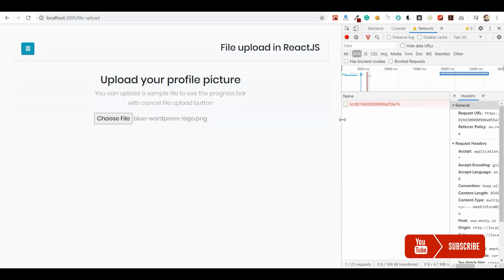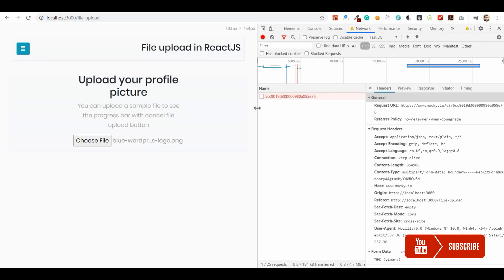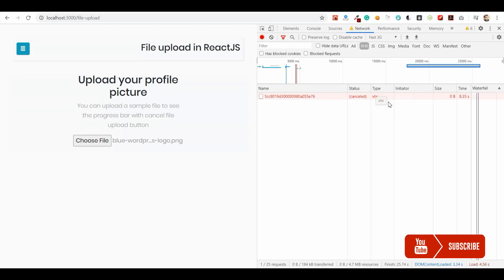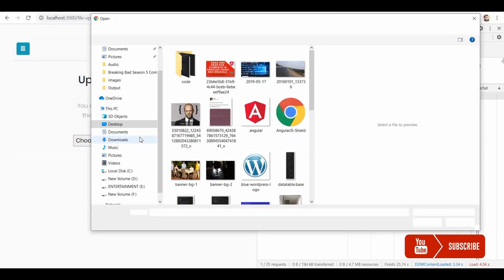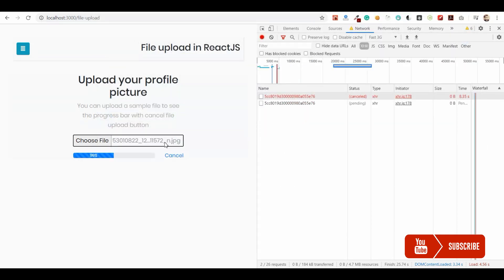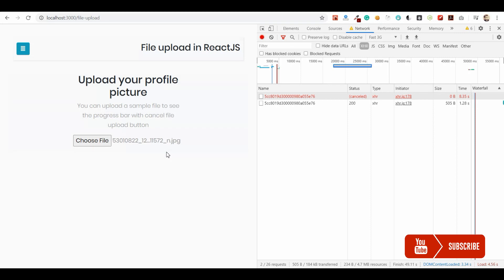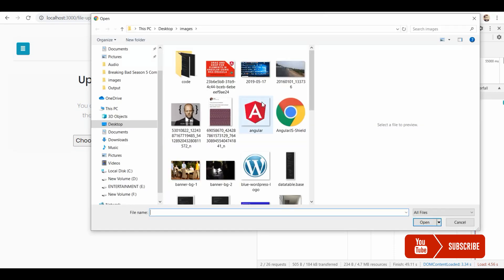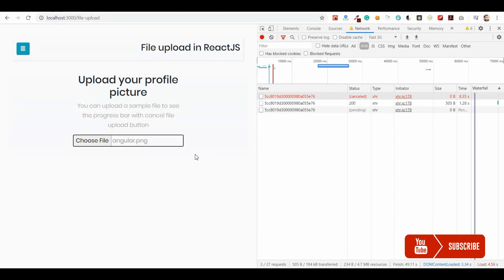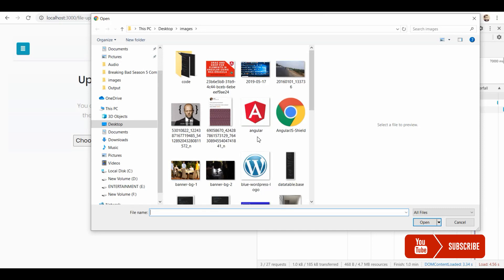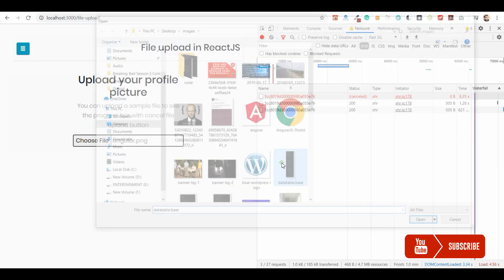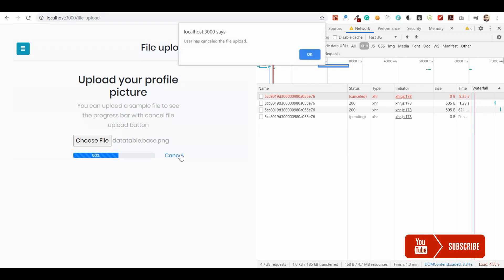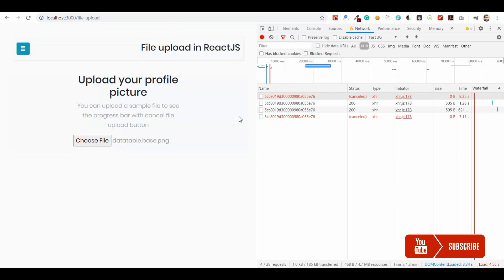And we receive the error message that we passed from the cancel function. So let's try it once again. And if you see the request is actually cancelled. So let me try it with another image. It is very fast. The image is very less size so that it went very fast. So let's go back and choose some other image. This is very fast. Let me upload a big image. Okay. So now we will be able to cancel it. Cancel. And it shows popup. And the actual access request has been cancelled. The status is cancelled.